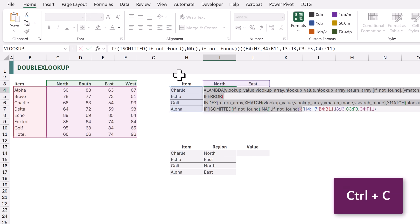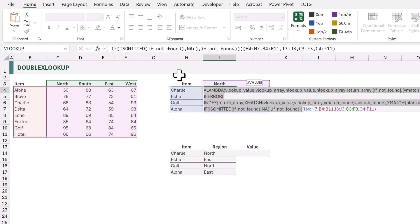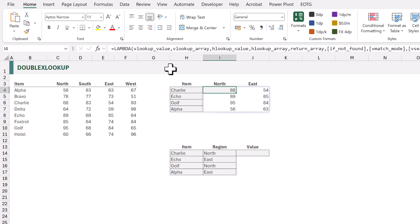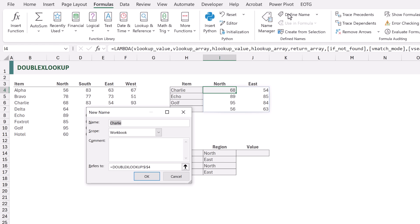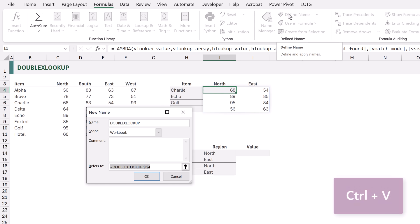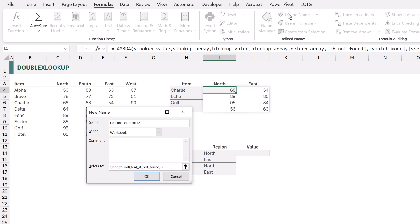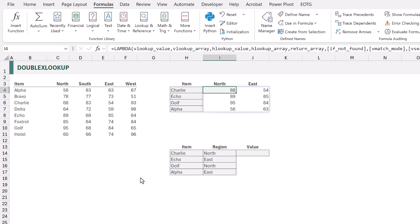Now let's add this into the Name Manager. I'll copy all of the LAMBDA code but not the test values at the end. From the Formulas ribbon we go to Define Name. The name of our function is going to be double_x_lookup with workbook scope. We paste the formula into the Refers To box and click OK — our double X lookup function has been created.